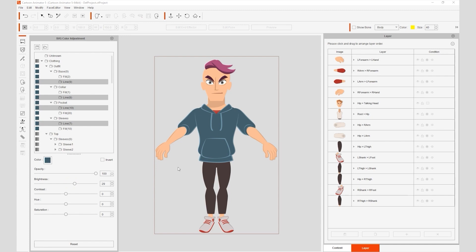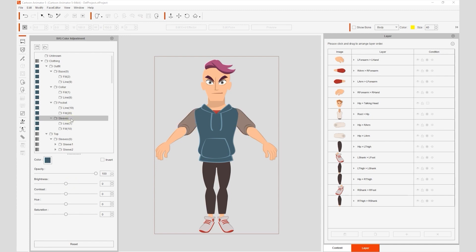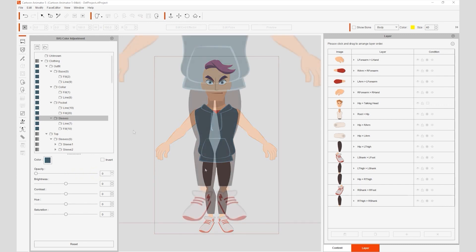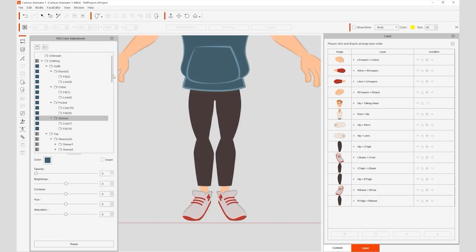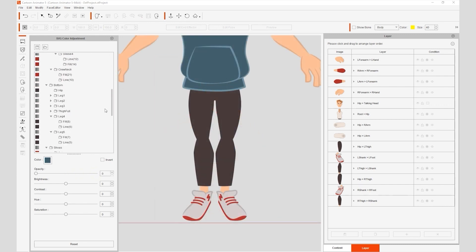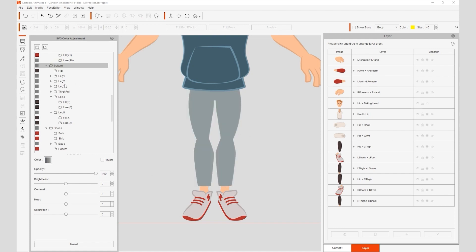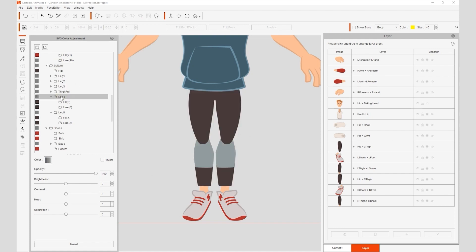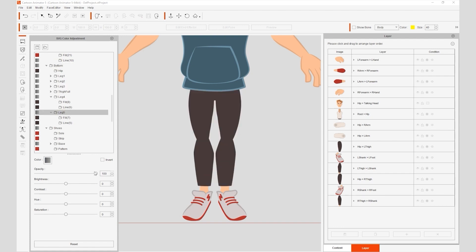I can then select the sleeves group and take its opacity down to change it to a cutoff hoodie. The pants are arranged similarly as well. You can see that there are multiple subparts here that can also have their opacity adjusted to change the outfit style to capris or shorts.